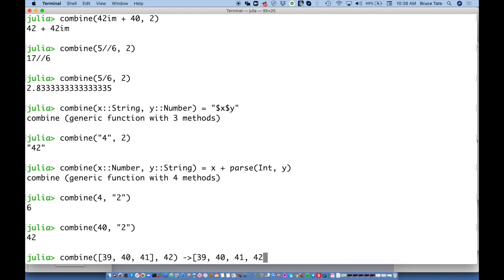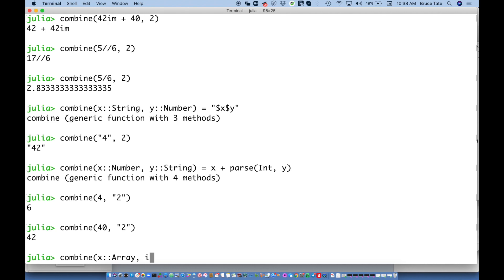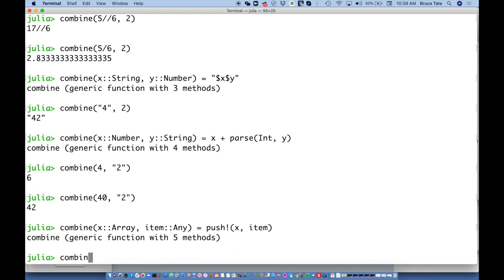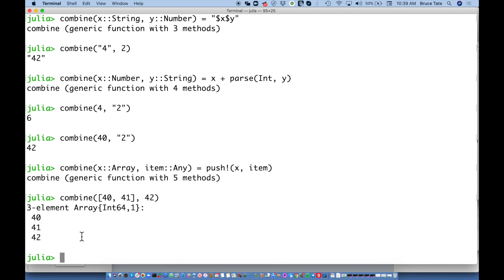Let's say I want to drop a second argument into an array. So `combine([39, 40, 41], 42)` should drop 42 into that array and return all these numbers. The implementation is: `combine(x::Array, item) = push!(x, item)` — I'm not specializing the generic type of the array because I want to take advantage of the generic implementation underneath. Calling `combine([40, 41], 42)` pops it right in.